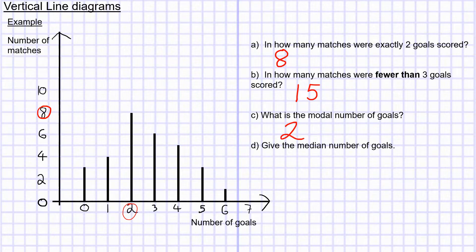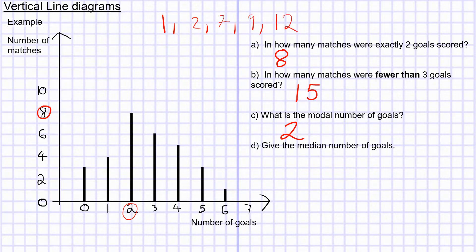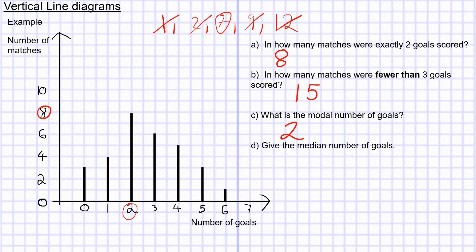To work out the median, normally we would put our data in order and cross off from either end. For example, with a dataset like 1, 2, 7, 9, and 12, the data is in ascending order. To find the median, you find the middle value, which in this case would be seven.